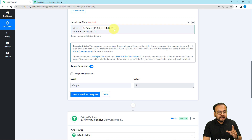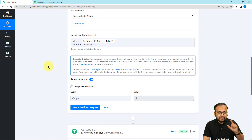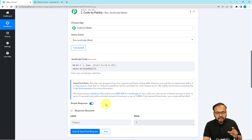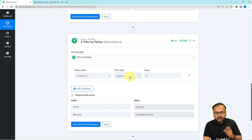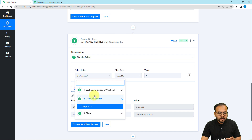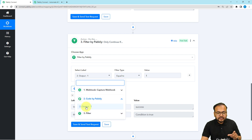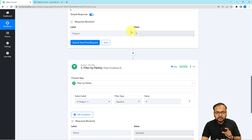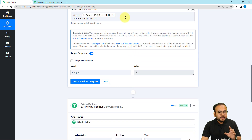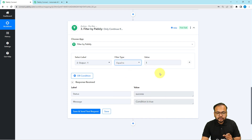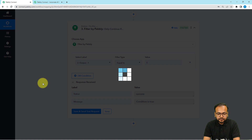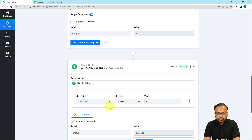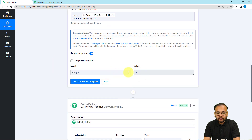Whenever 17 is present in the array, the workflow should continue. If 17 is present, the output of this JavaScript is going to be 1. In this action step I have applied Filter by Pably, and it is asking to select a label, select your filter type, and put a value. From the previous Code by Pably step, map the output, and this output must be equal to 1 — meaning the inserted digit is present in the array. I have selected filter type as 'Equals to' and inserted the value as 1. When you click Save and Send Test Request, you can see the condition is true. Whenever the condition is true, meaning the previous step shows output value as 1, the workflow will continue.